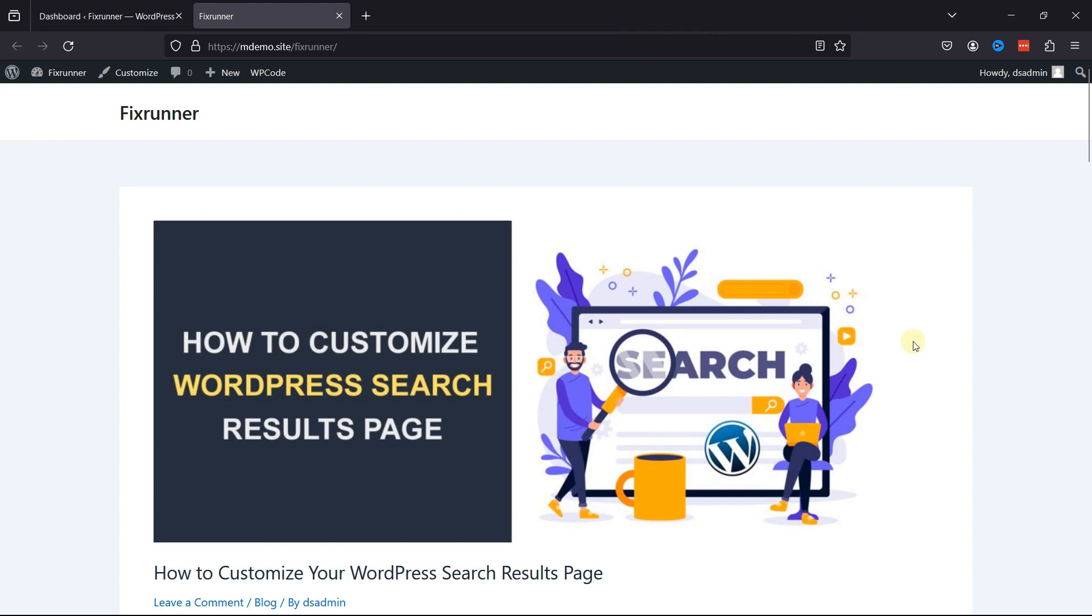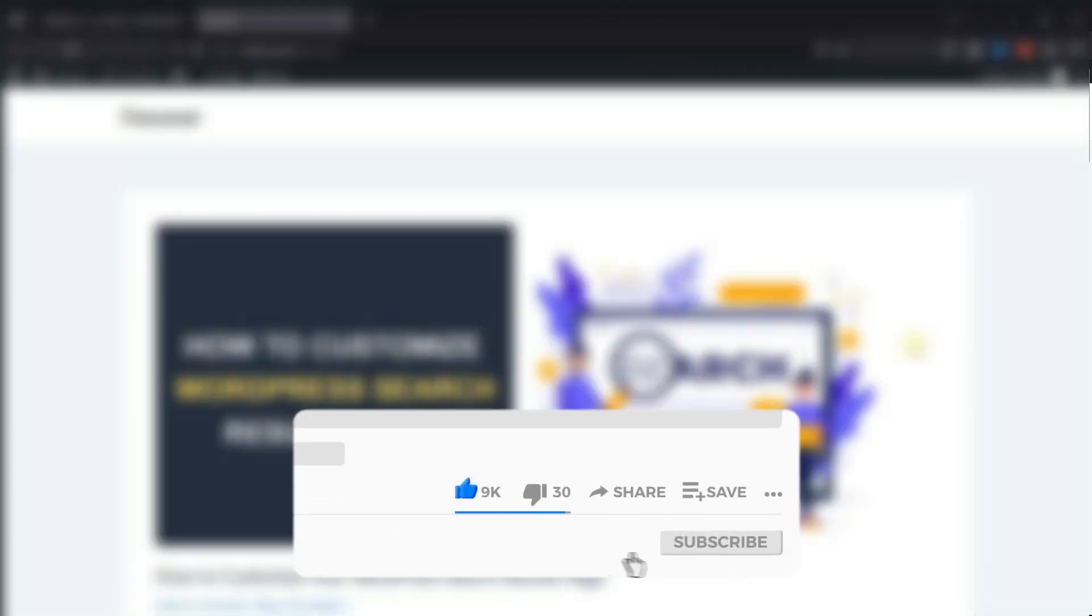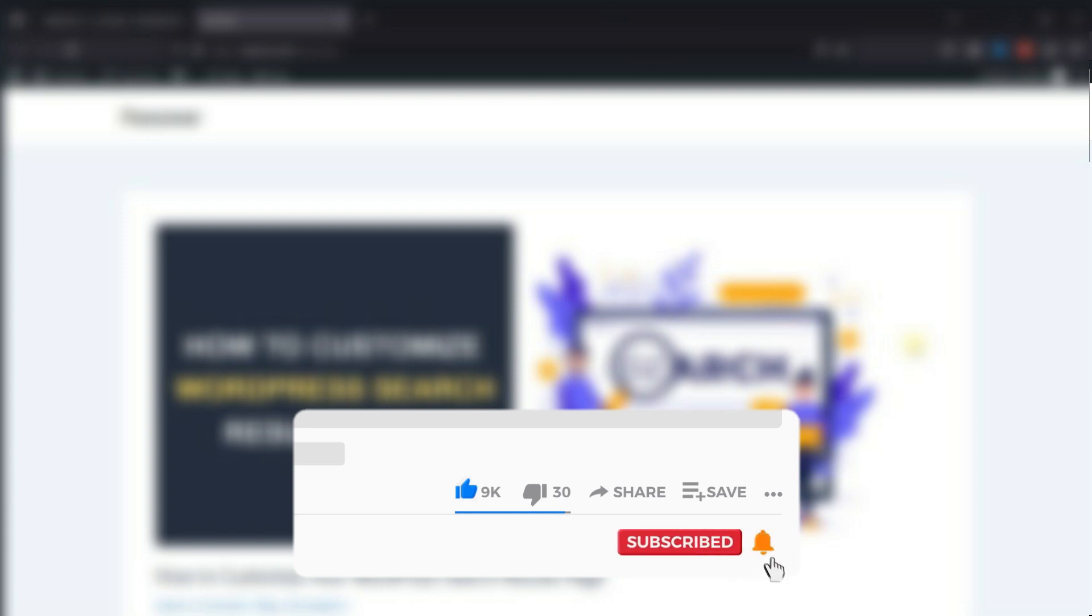Now, this video will cover four different ways using which you can change the background color of your website. But before we get started, be sure to like the video and hit the subscribe button along with the bell icon to get more future updates of the videos we post. Let's get started.